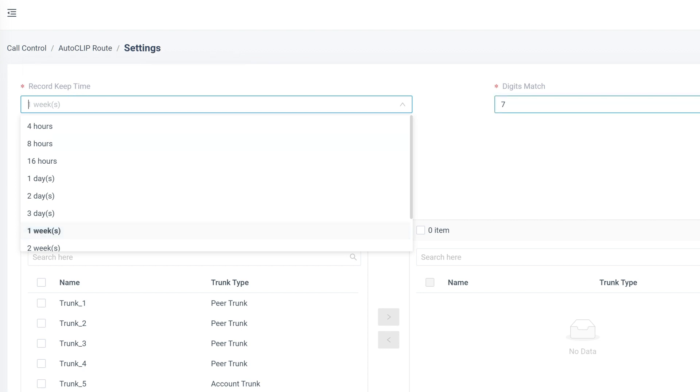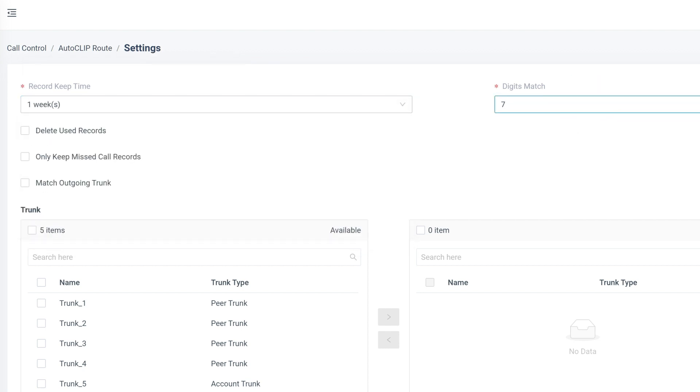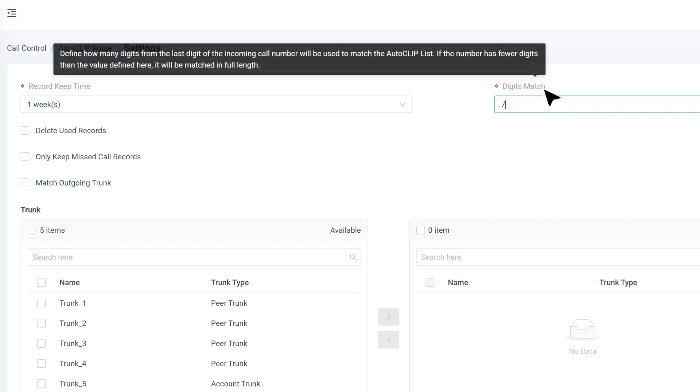Then we can decide how many digits we need to match. If the number has fewer digits, it will be matched in full length.